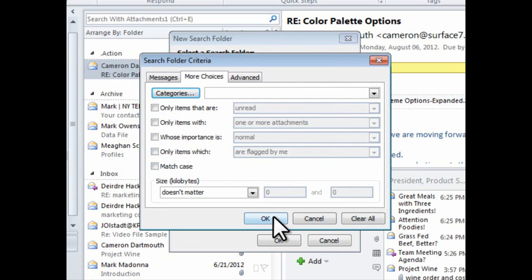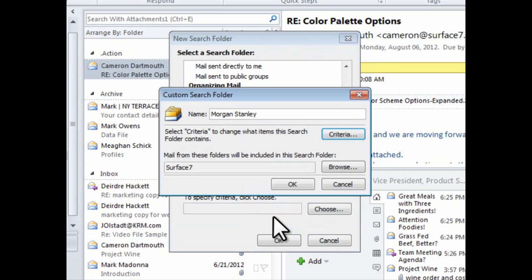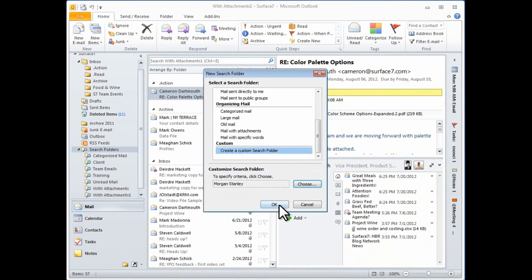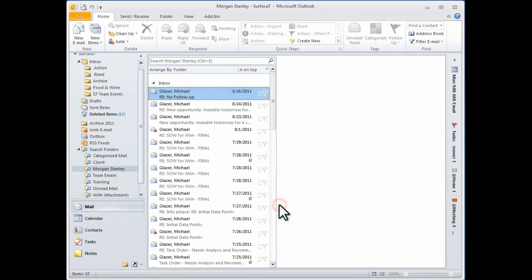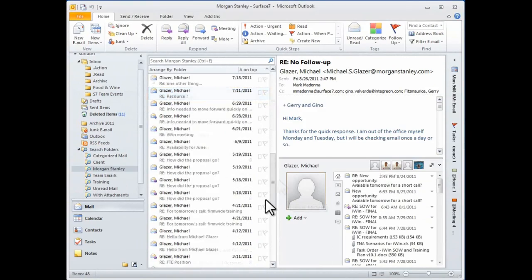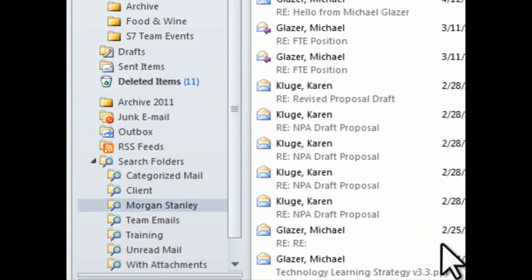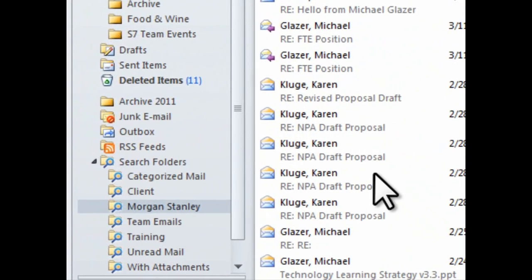So when I'm done making all of the customizations to my custom search folder, I'll click OK. And Outlook will then create the folder and add it to my folder view.